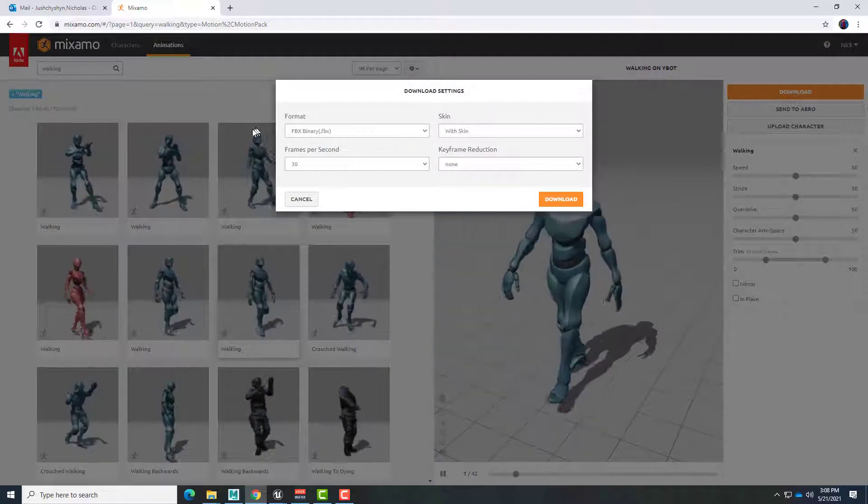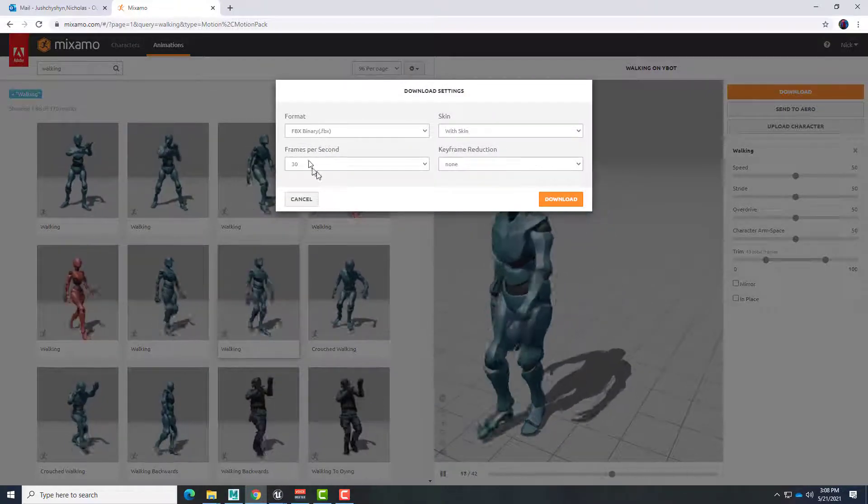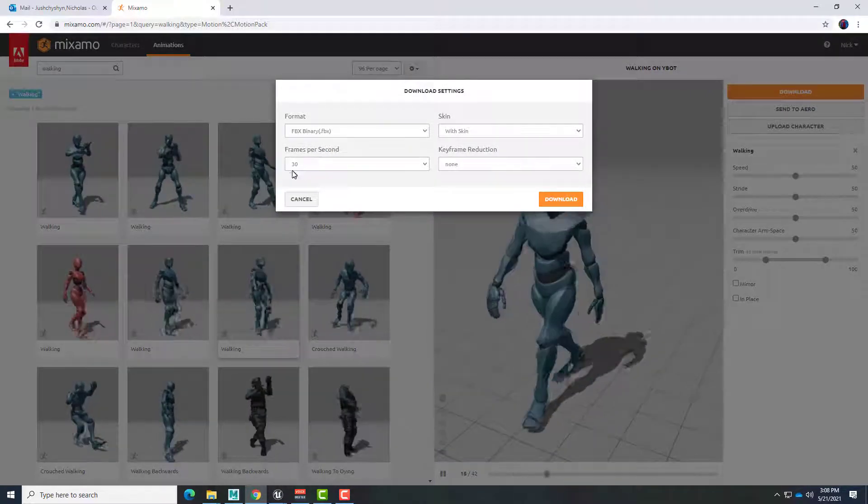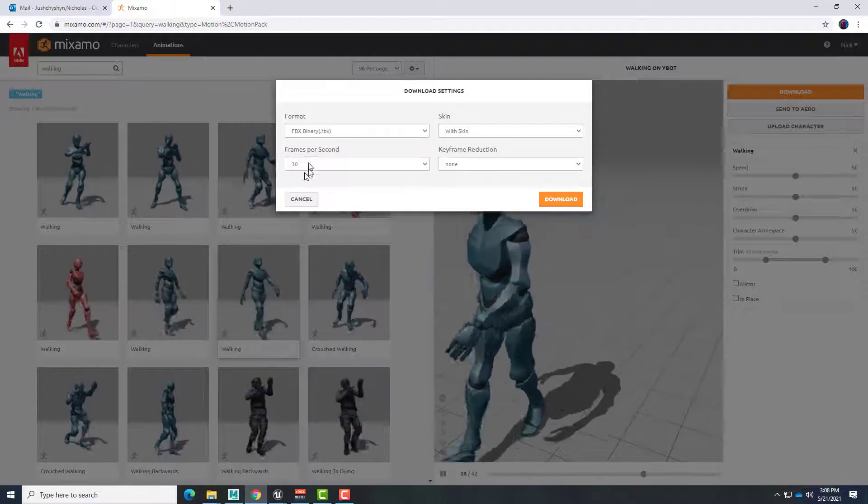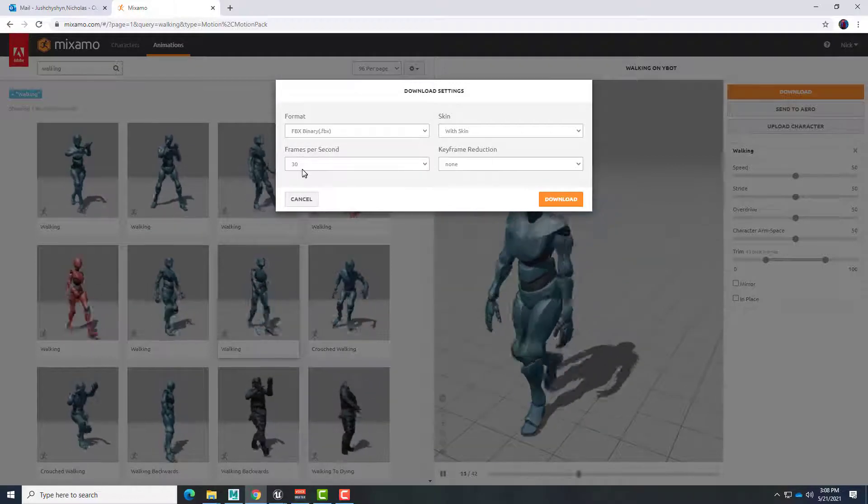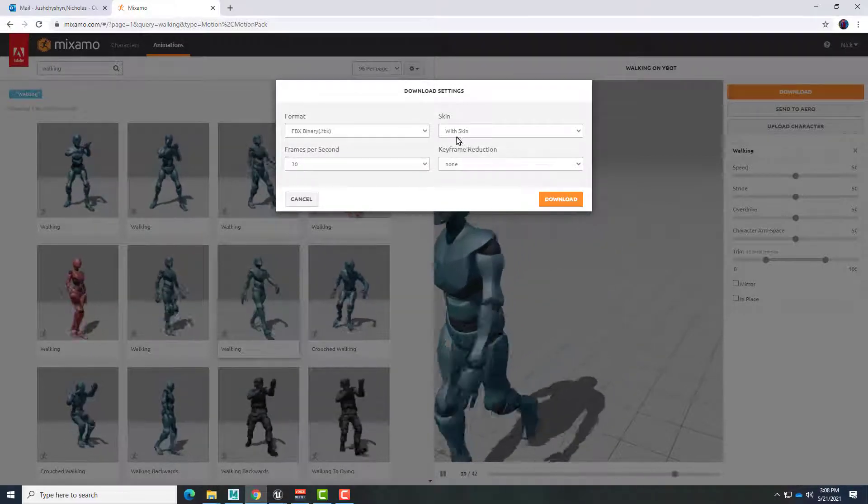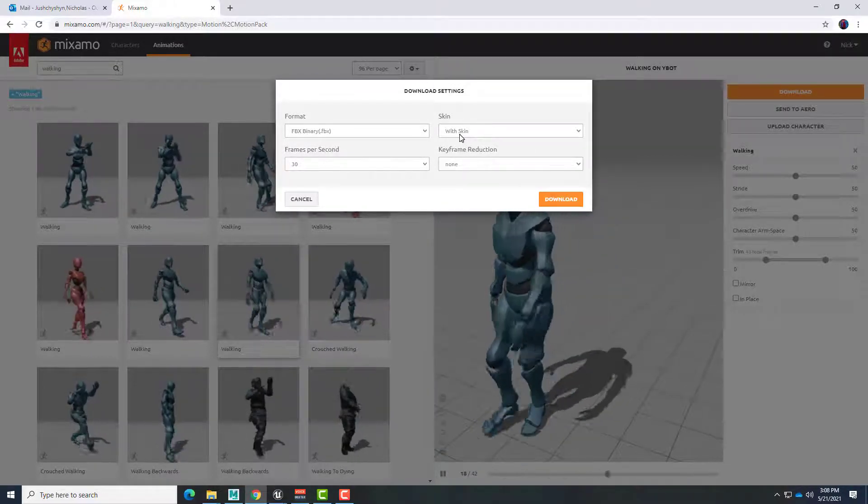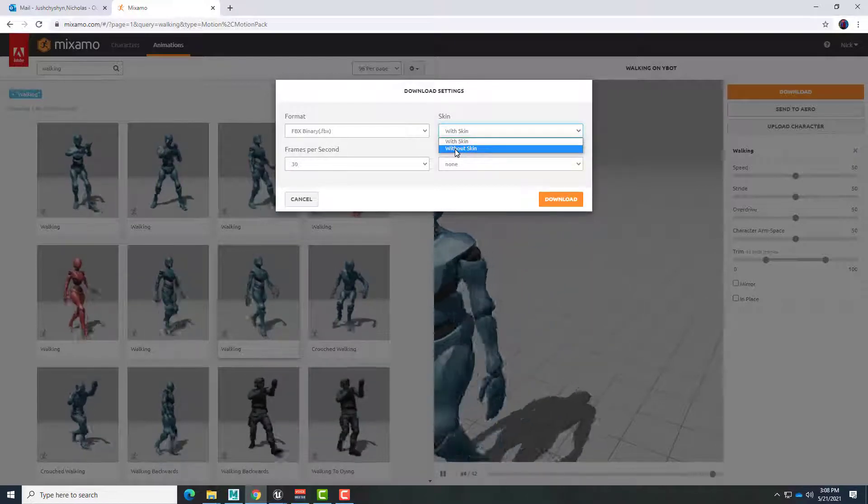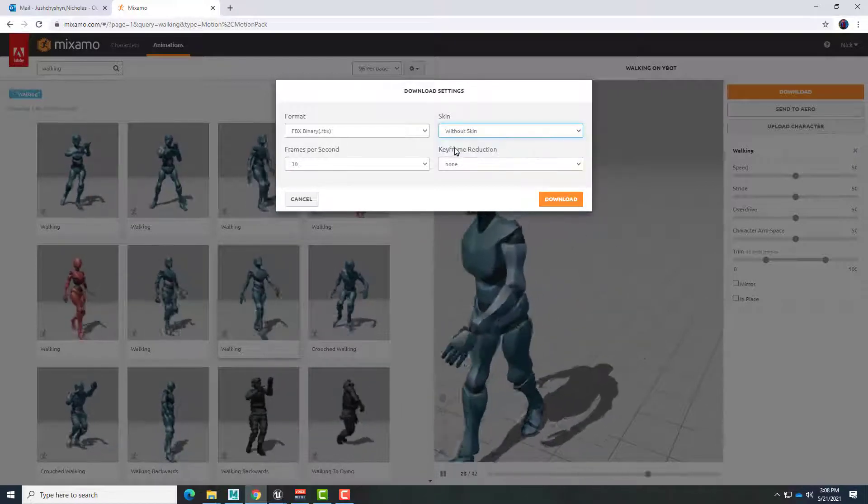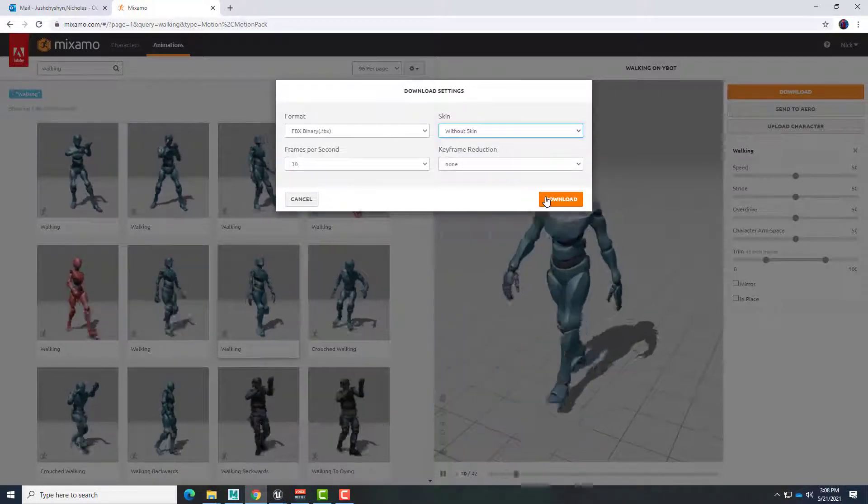When we choose download we want to make sure we're getting an FBX and our frame rate is going to be the same for all of our clips. So I'm going to stick with 30 frames a second for this. And we do not need the skin. So rather than with skin we can choose without. And then click download.